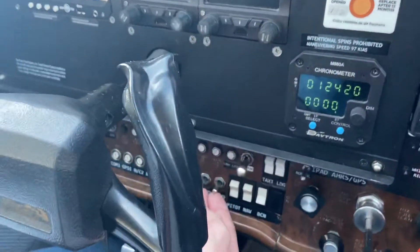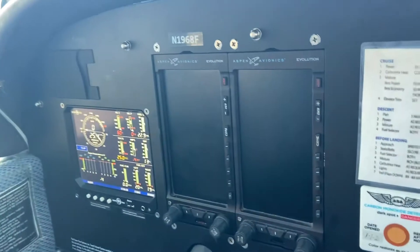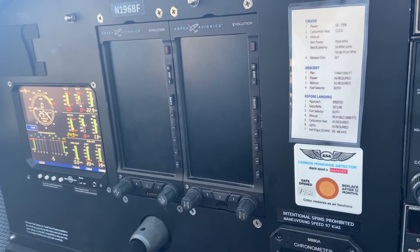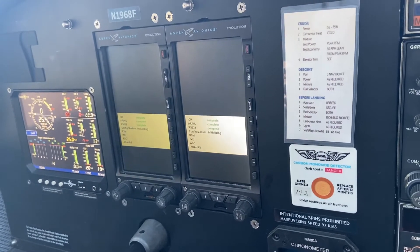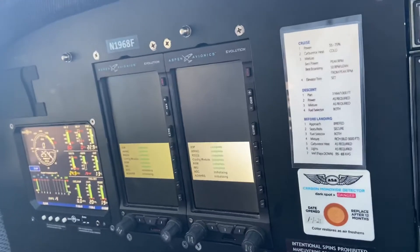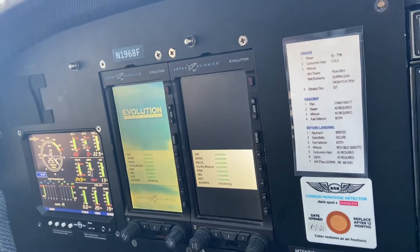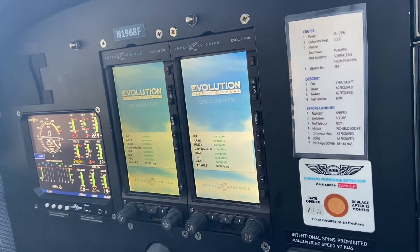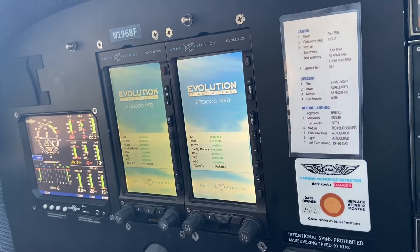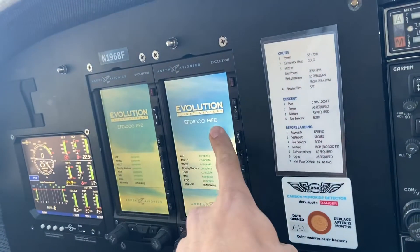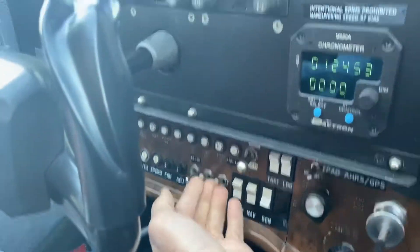You can flip the PFD and the MFD masters on, so they'll run through their startup sequence. We're going to make sure that everything is working and all the databases are current. The PFD and MFD coincide with the different switches there.